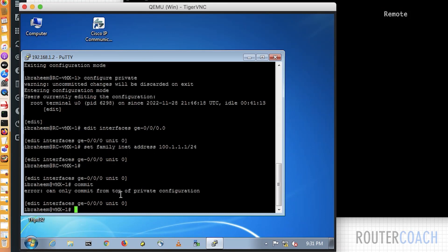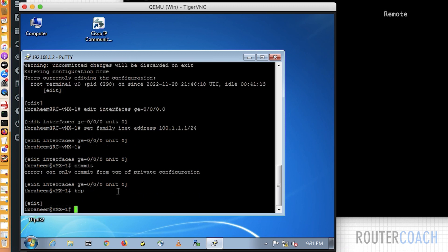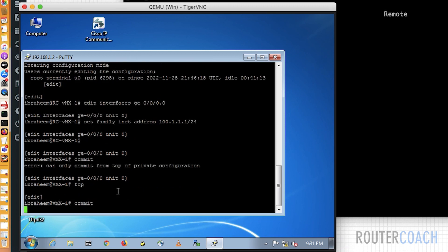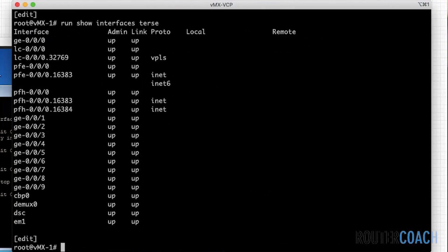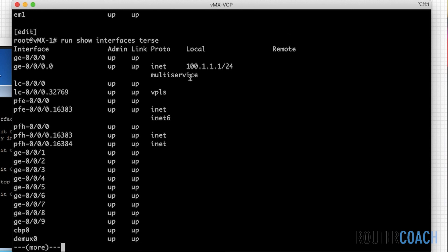But if I now say a commit, and there's another thing, you can only commit from the top of the private configuration. So I have to say top here and then say commit. Run back over to root. I never changed it, yeah? But we're going to verify this. Run show interfaces terse, and it has committed Ibrahim's changes, but he committed them. I did not commit them for him.